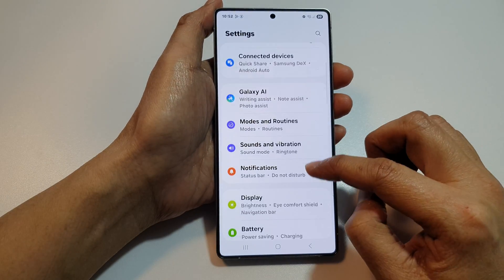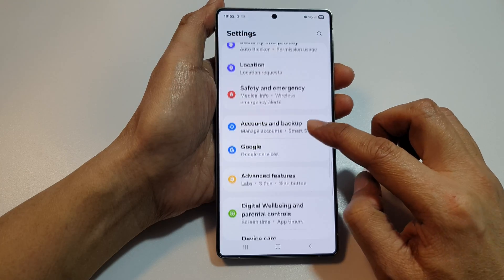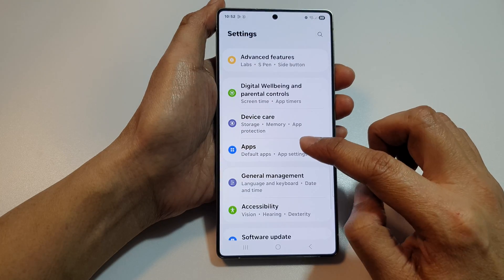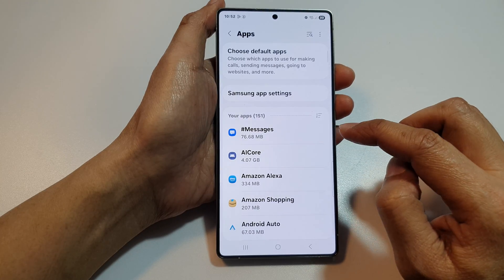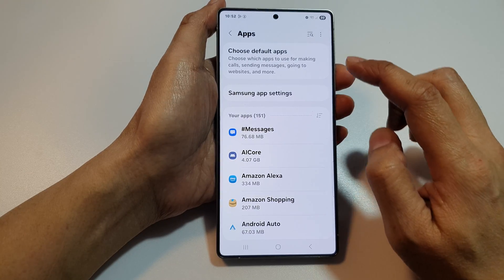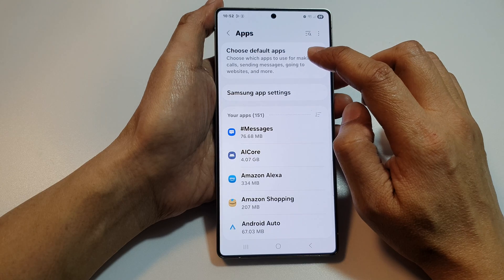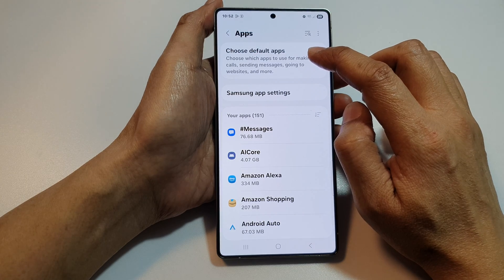Next, scroll down. Then, tap on Apps. And, from here, tap on Choose Default Apps.